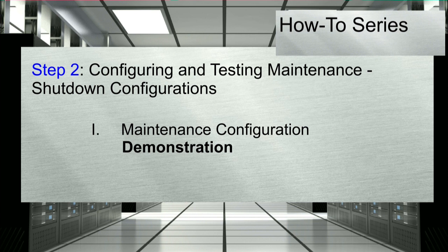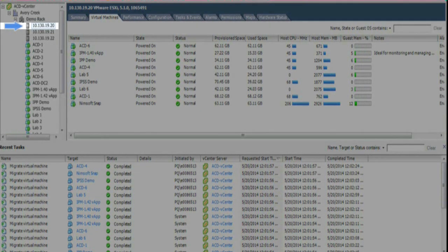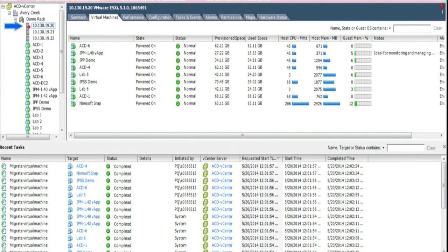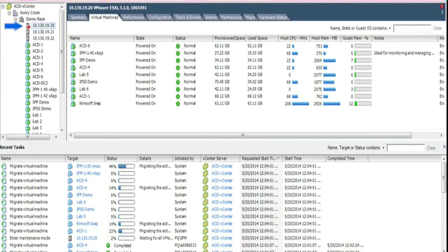The following is a demonstration of the maintenance mode configuration activated. The UPS supporting the host ESXi server has encountered a power event and the timer has met the threshold. A warning icon will appear beside the affected host as maintenance mode is activated. The virtual machines located on the host will begin to migrate to the other available hosts to remain active. As the VMs complete their migration, they are removed from the affected host.